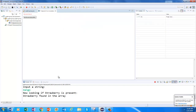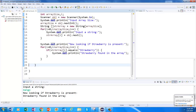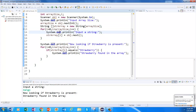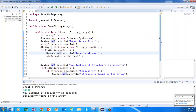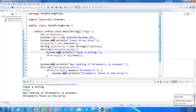Now you have seen how we declared a dynamic string array, how we took values into it, and then how we compared the values in the array to see if strawberry is present. Hopefully you don't have any questions, but if you still do, let me know and I will provide more information. That's all I wanted to discuss in this video — thank you guys for watching.